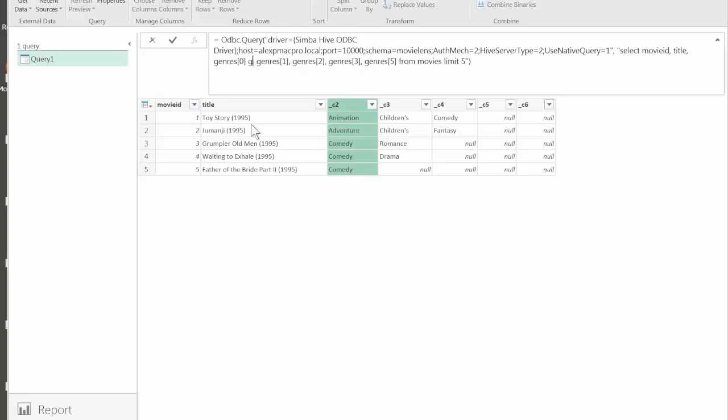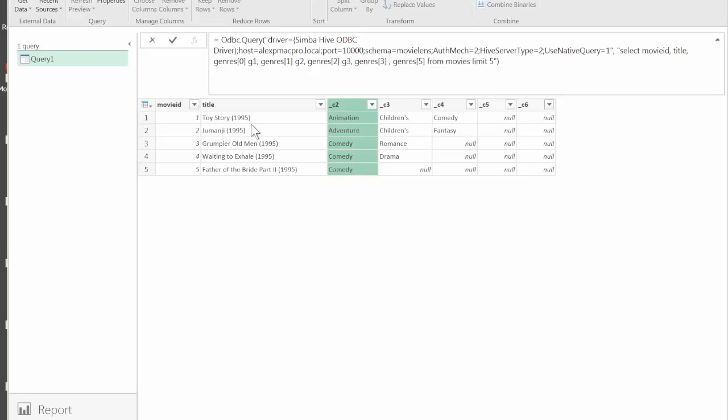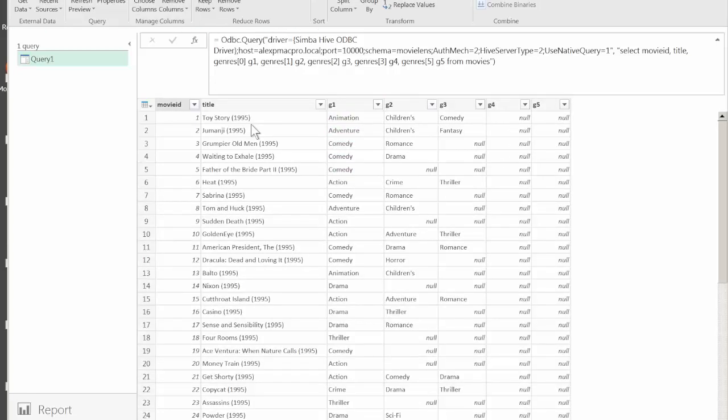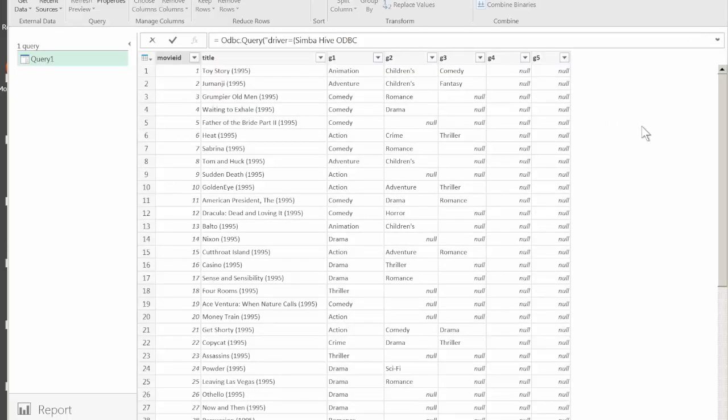We can also rename these columns. Let's just call them G1 through G5. Now we can bring all the records this time. There you have it. This is an example of how you can leverage the native HiveQL abilities to extract the data.